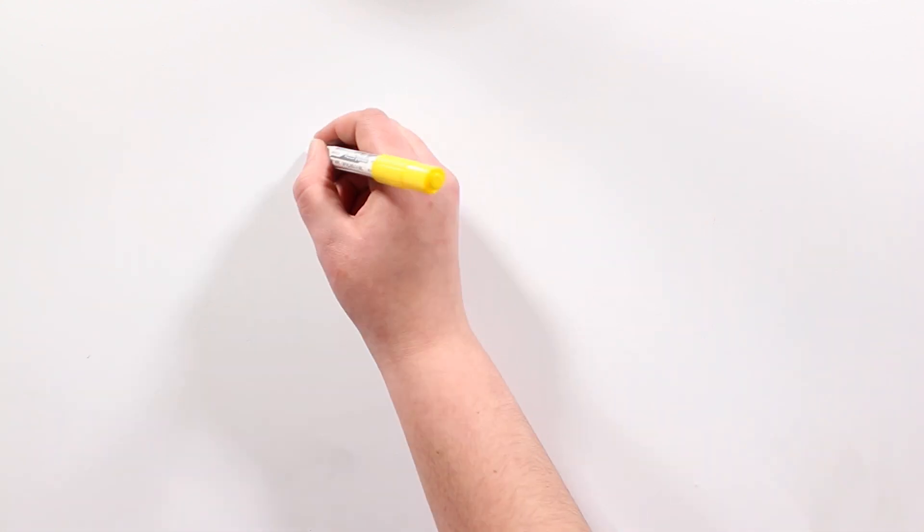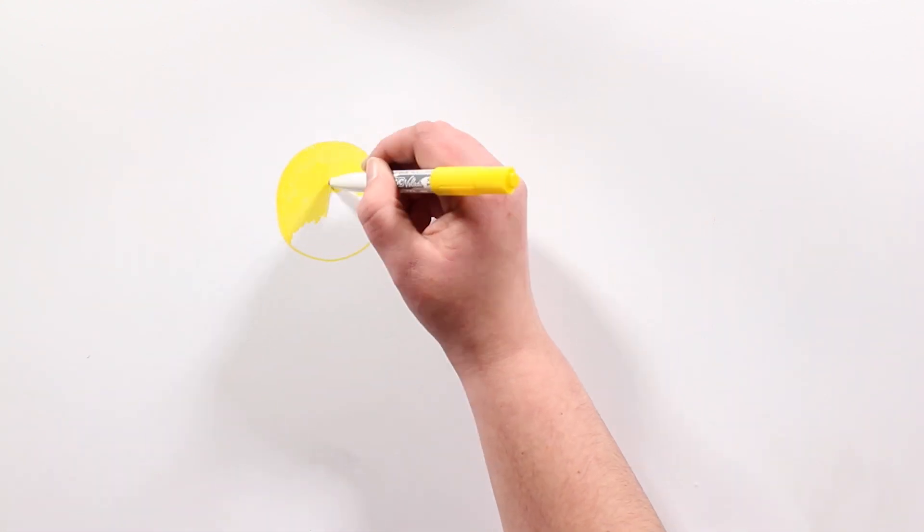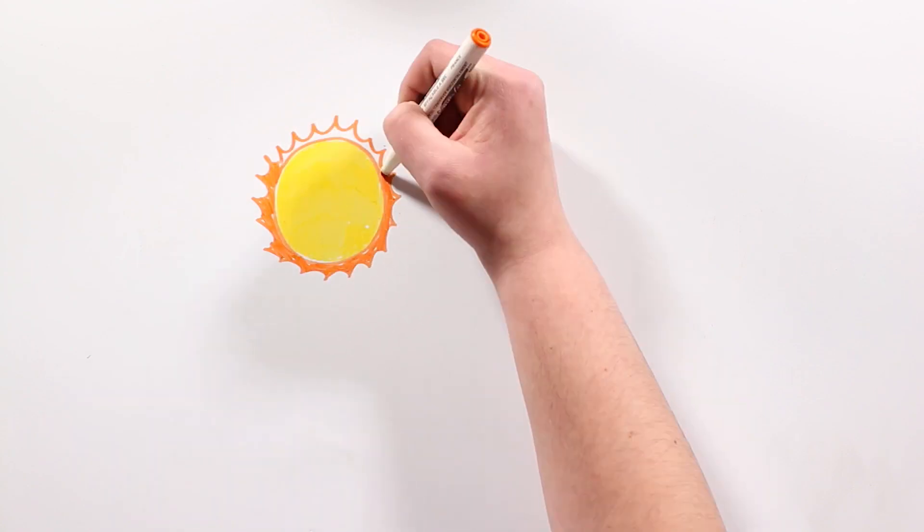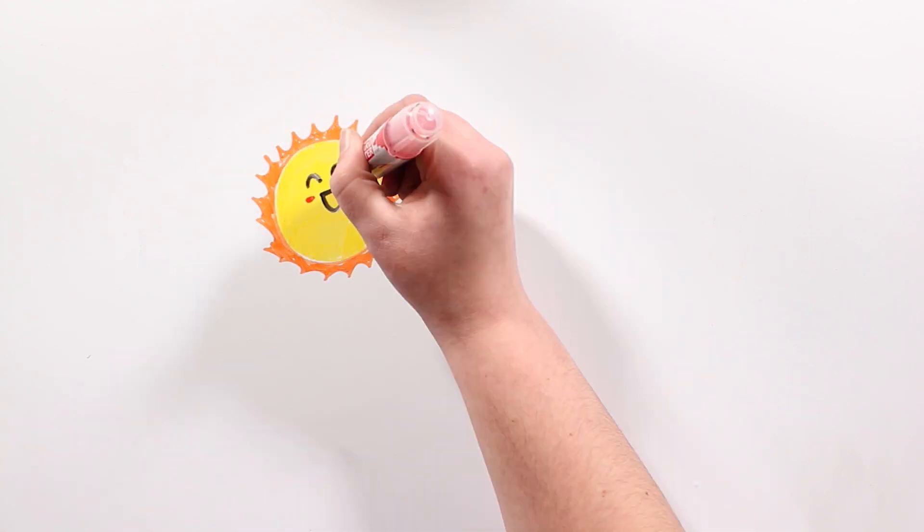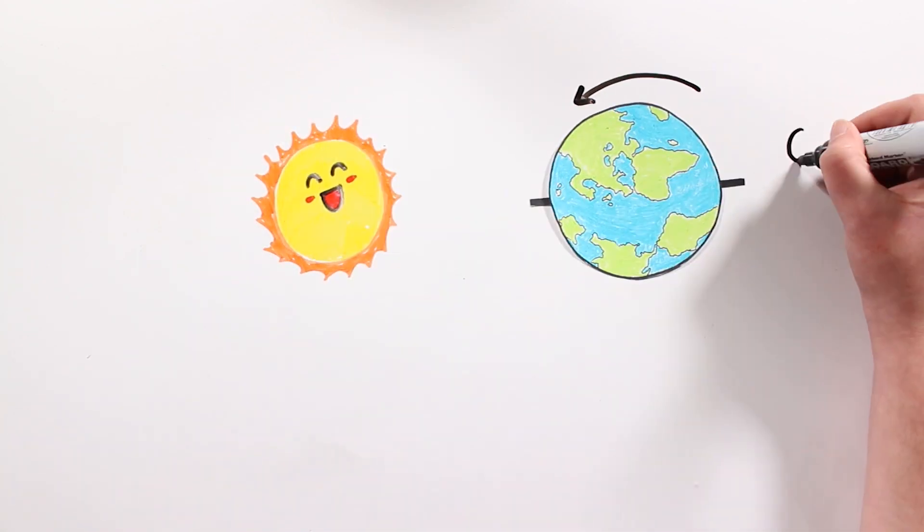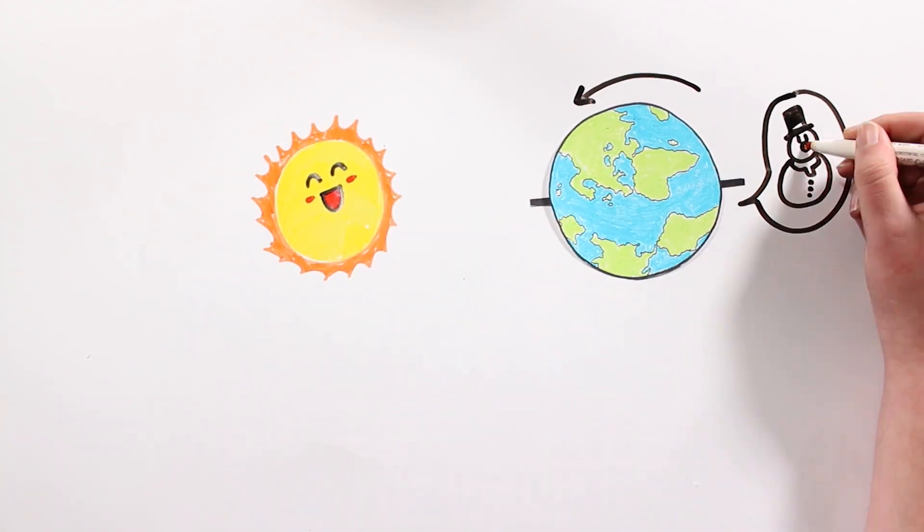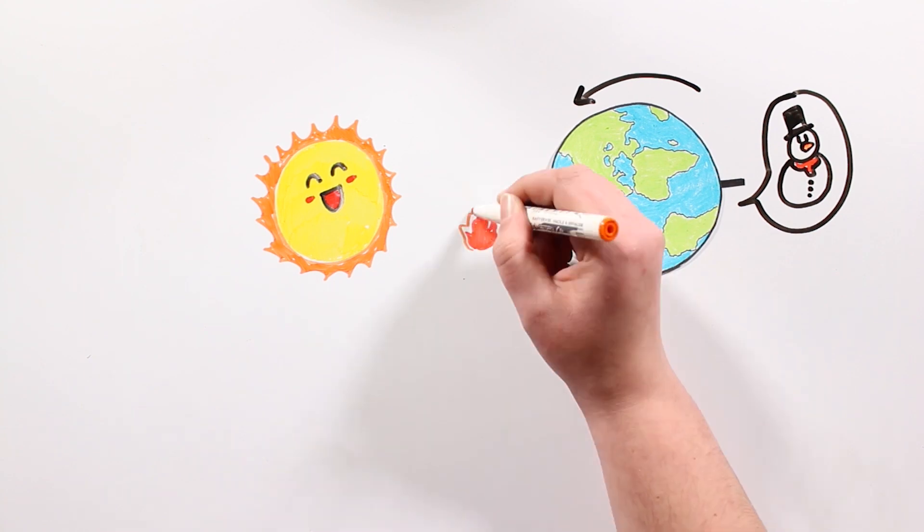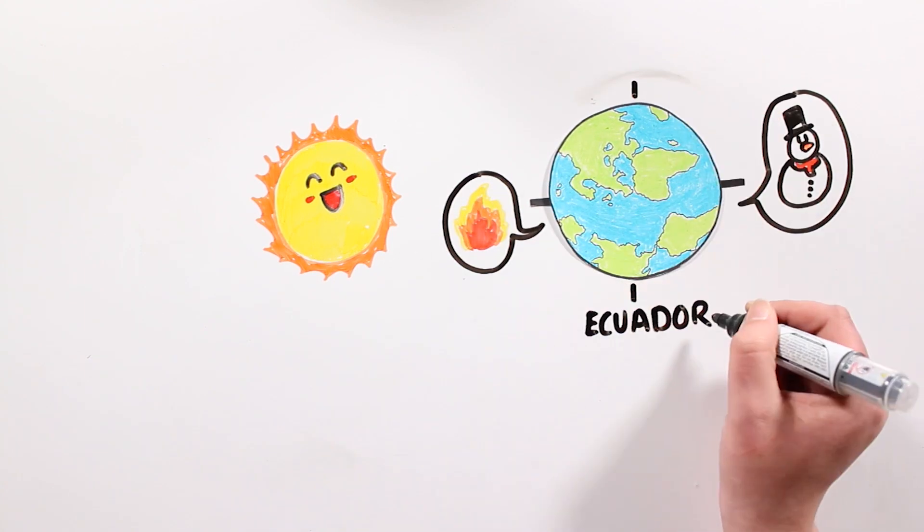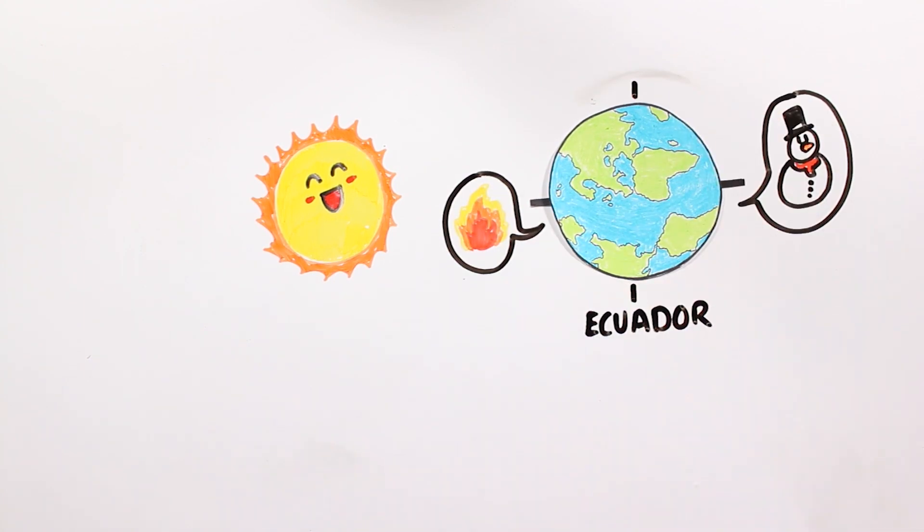And in the most extreme case, if the rotation axis of the Earth ended up towards the Sun, life on Earth would be almost impossible in either hemisphere, and it would only be possible, maybe, in the equator.